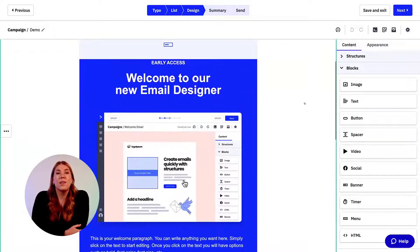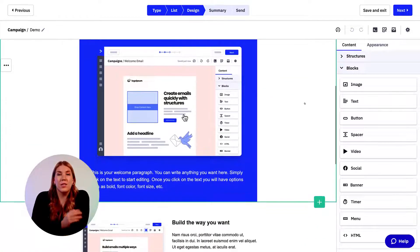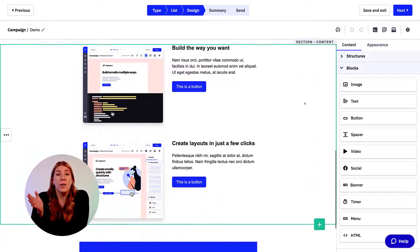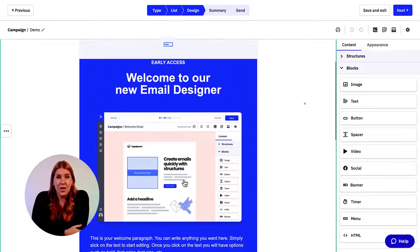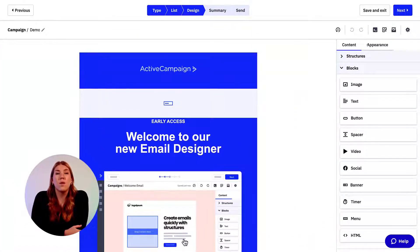Inside the new email designer, you can jump into each content block individually to edit or update content, but you also have the option to edit the email at large using the appearance tab. The appearance tab gives you the opportunity to make changes to the whole email instead of just a small section of content. You can do this by picking from one of the five dropdowns.